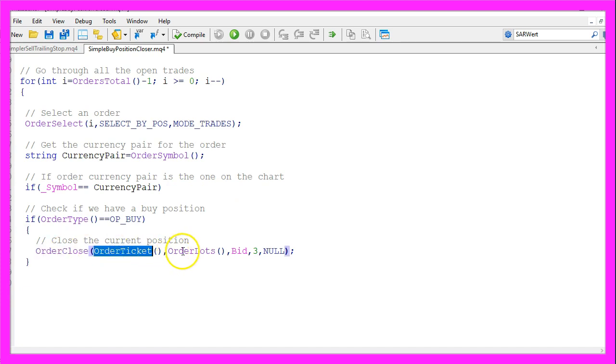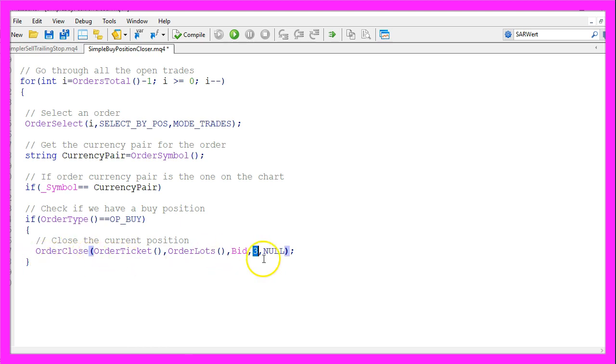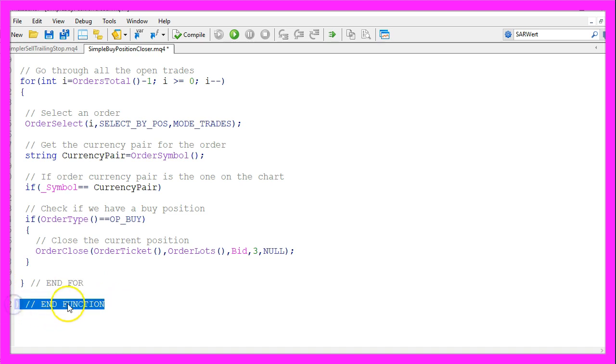That is when we actually want to close the order by using OrderClose. For the current order ticket we want to close the current position size of the order. For the current bid price the slippage is 3 so when the price changes during this operation we have a little tolerance. The last parameter here would be a color but we don't need that. So finally we want to close the for loop and the function.